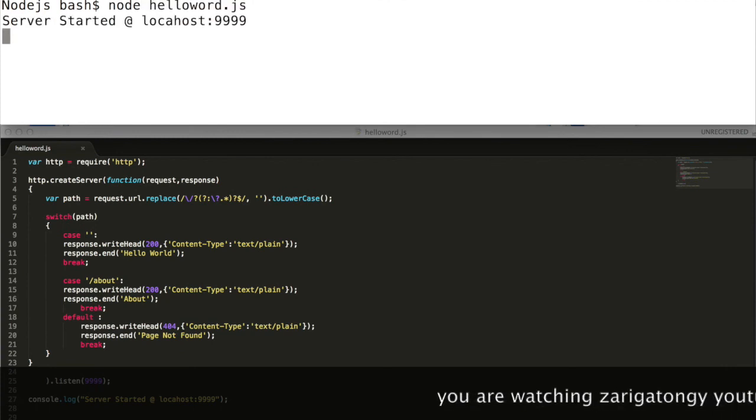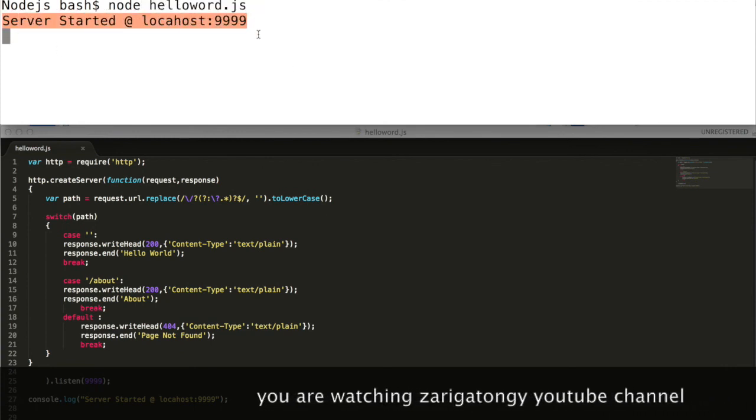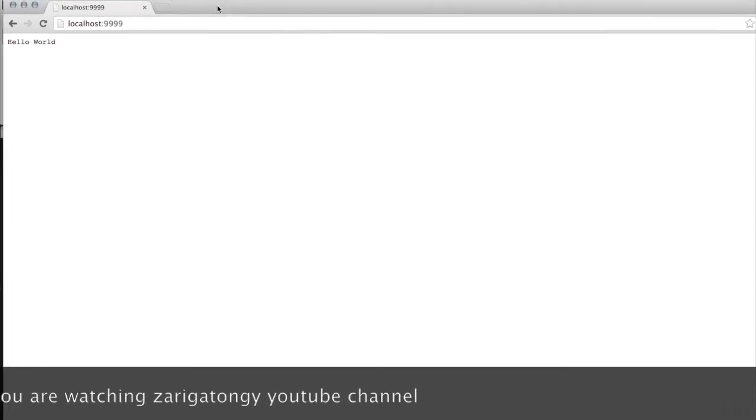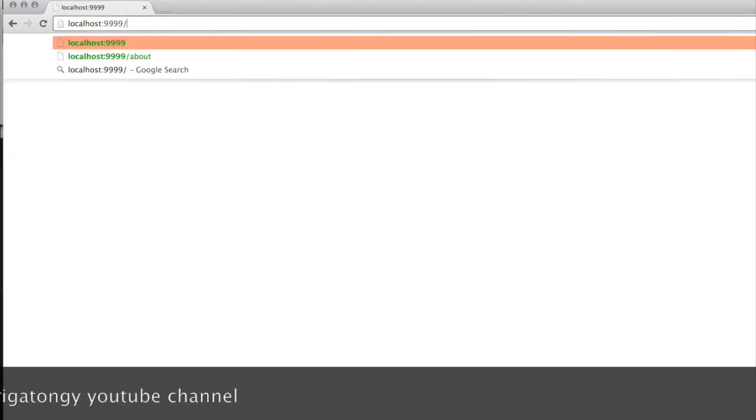Let's run this program again and request the appropriate URLs. We can see the default switch with hello world, then about page, and finally a page not found is seen.